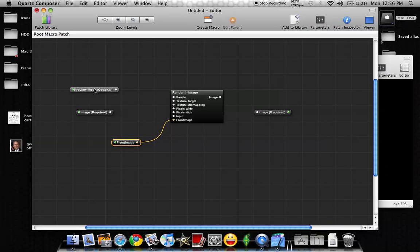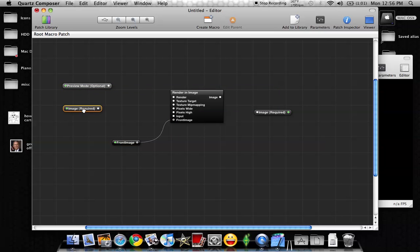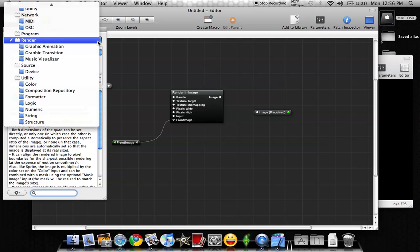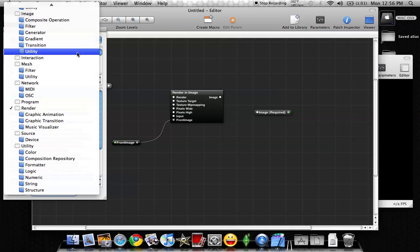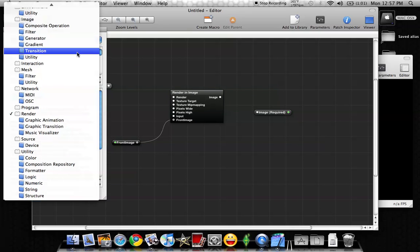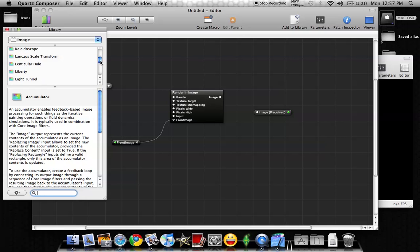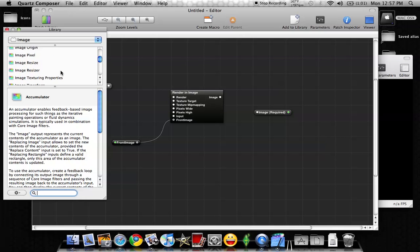Now what we want to do is we need to make one more box, and we're going to put that right here. So we're going to go back in the upper left-hand corner on Patch Library, and we're going to look for Image, which is in the drop-down list here. And then you're going to look for Image Dimensions, and everything is in alphabetical order.